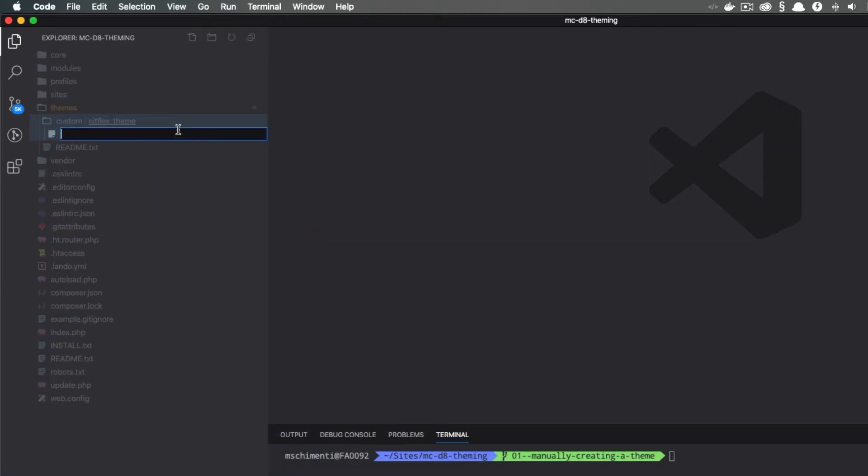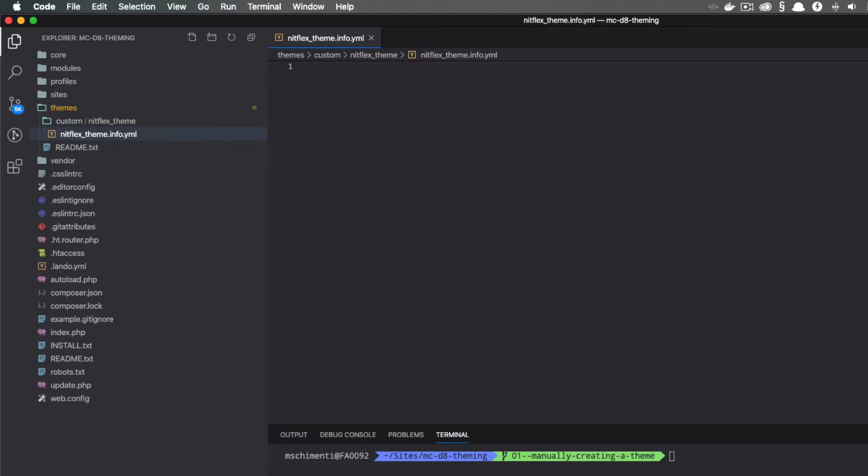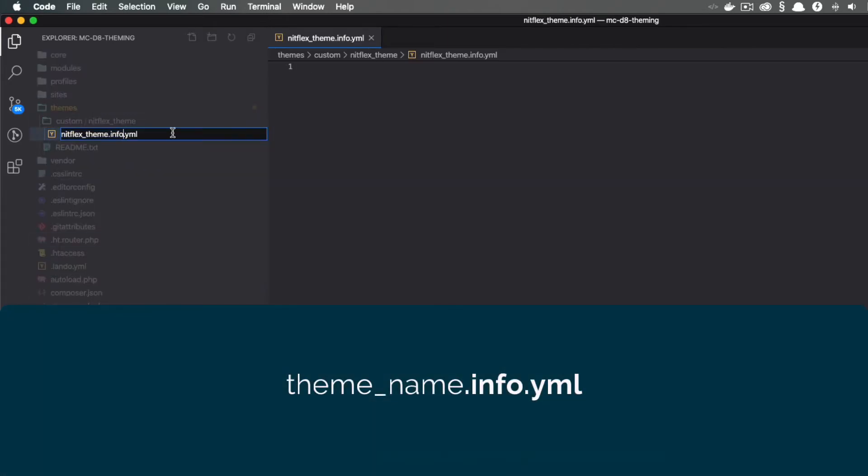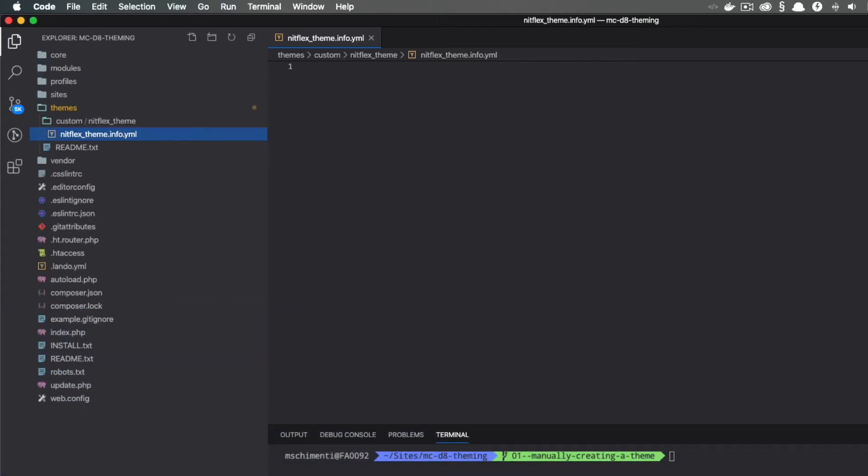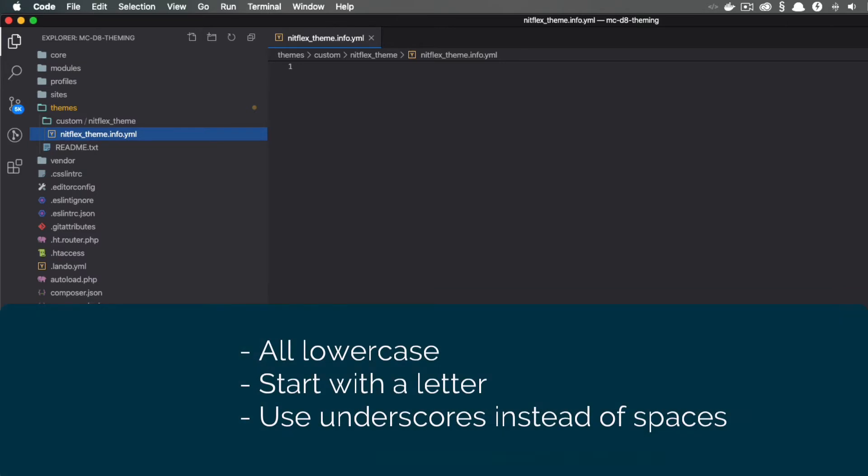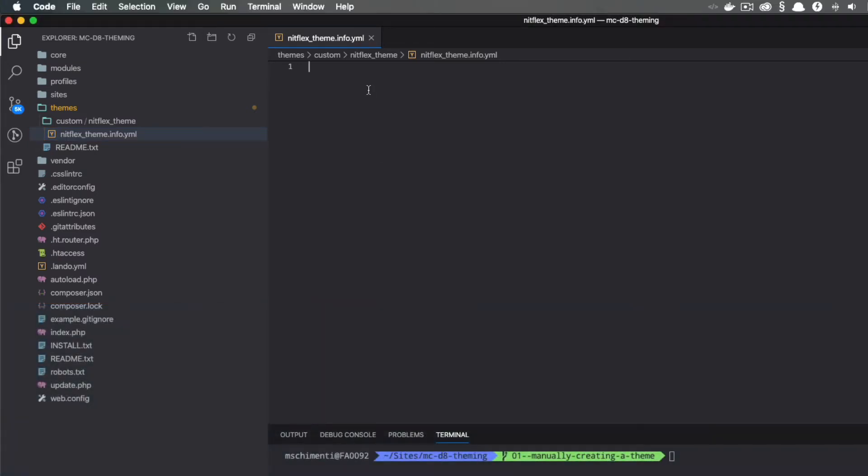The very first file you will create for your theme will be the theme info file, and as far as Drupal is concerned, technically this is the only file you need. The naming and placement of this file is very important. It must be named the same as the theme directory. For example, NitflexTheme1 or NitflexThemeDev is not going to work. This follows the same naming convention as the theme folder. The first thing the info file does is tells Drupal that the theme exists, then it provides information about the theme.